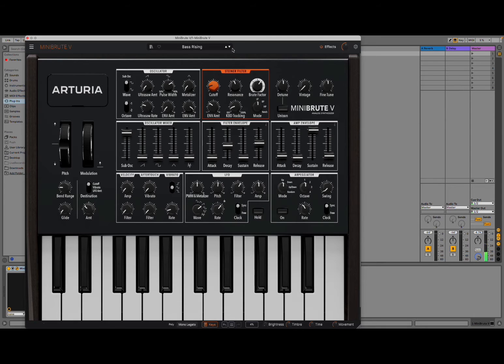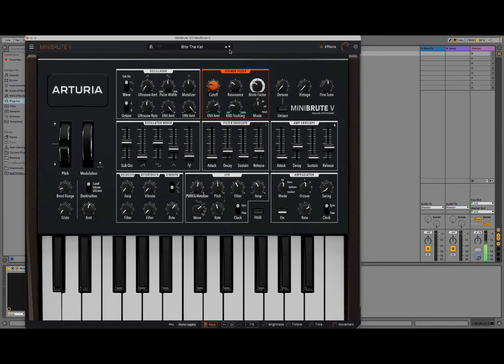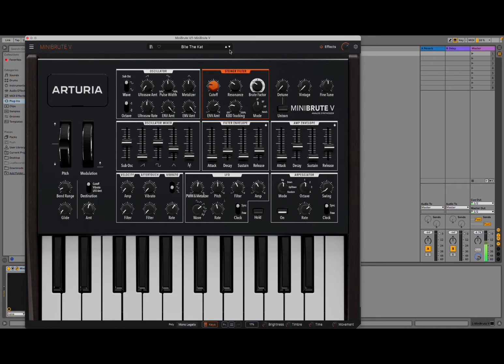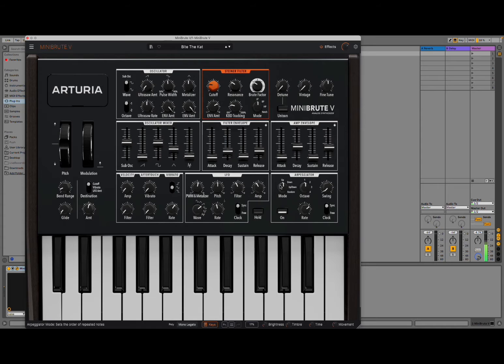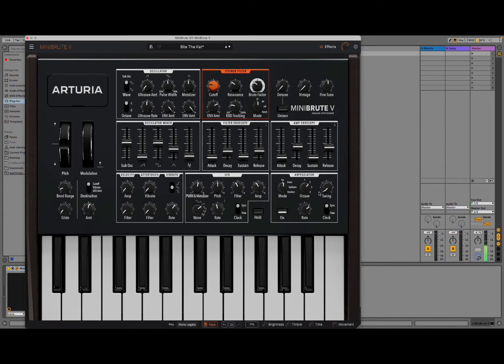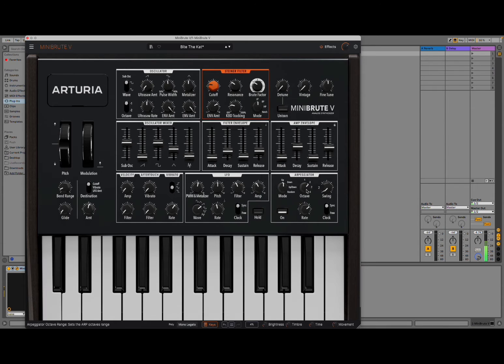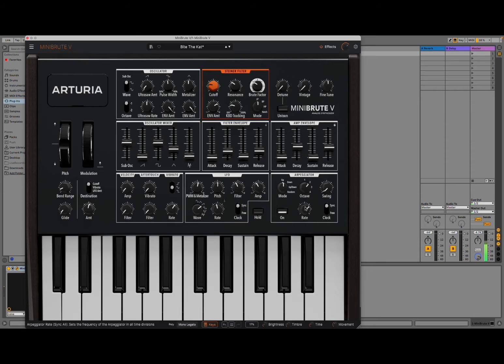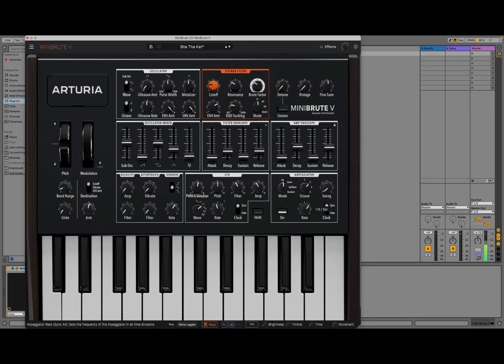Nice and straightforward. You can hear, here I changed the octave. You can change the rate here. It's synced at the moment, but you can have the clock to be free.